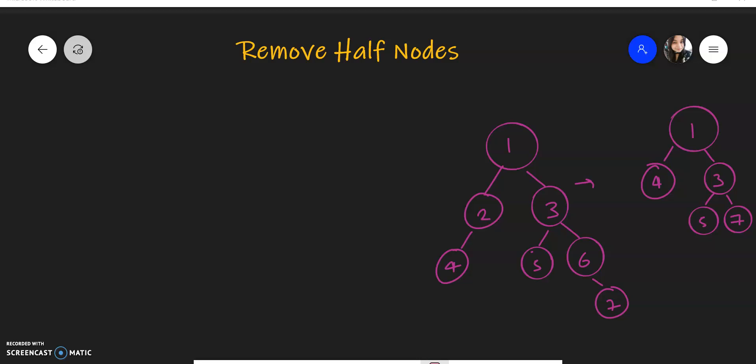The question is that we need to remove half nodes. In a given tree, you need to remove the nodes that have only one child — either the left child or the right child. This won't apply for leaf nodes because for leaf nodes both children are not there, so they won't be considered as half nodes. For example, in this tree, one node and six are half nodes because these nodes have only one child.